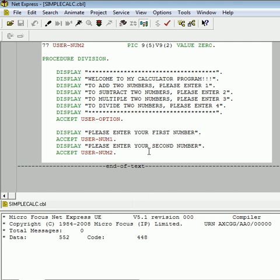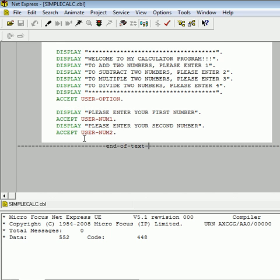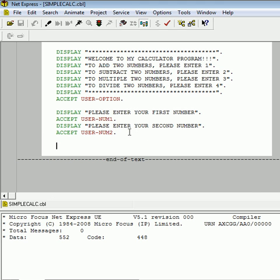Now, at this point in the procedure division, we've welcomed them. We've told them how to interact with the program. We've retrieved that entry and stored it in user option. Now, we're displaying enter your first number, the second number. We're accepting those numbers and storing them in user num1 and num2, respectively. Now, comes the point for the selection structure, or the if structure specifically. We need a way to evaluate their option, whatever they entered right here. Because there are four different options, a 1, 2, 3, or 4, that we're going to do different things with, depending on that option.